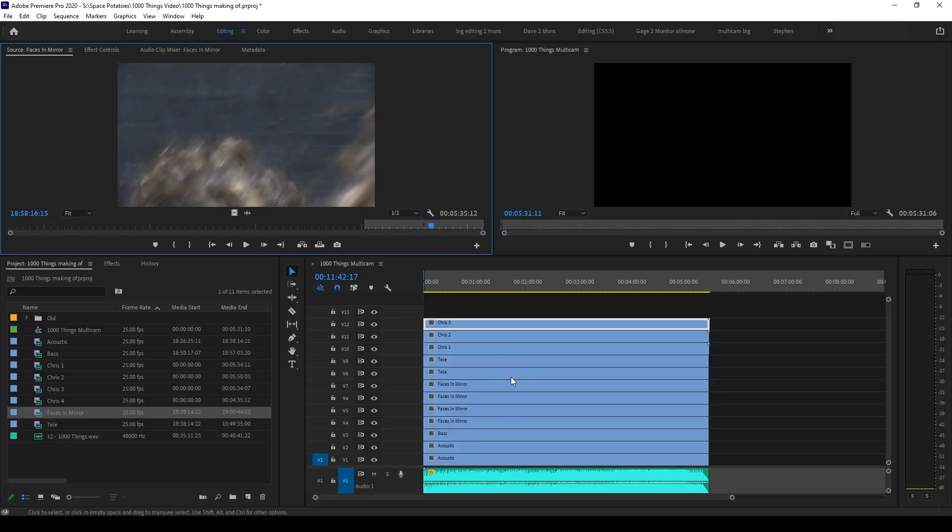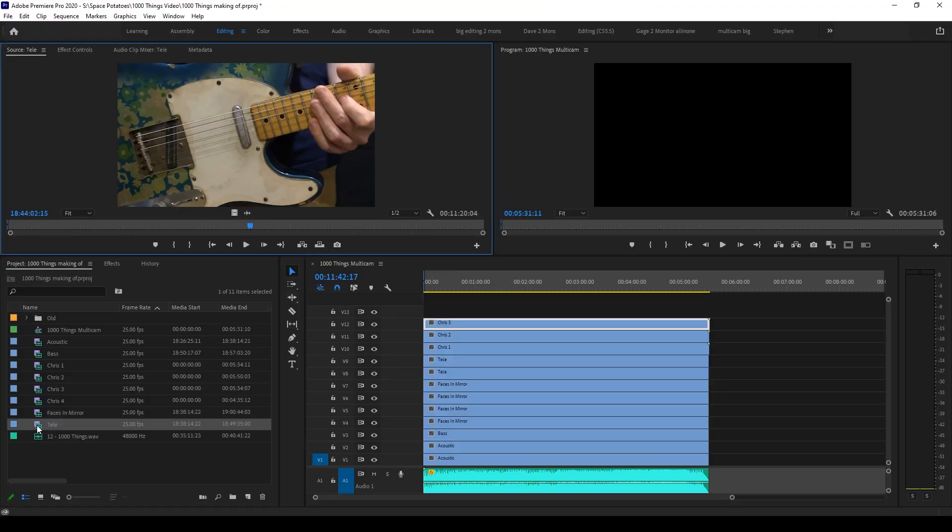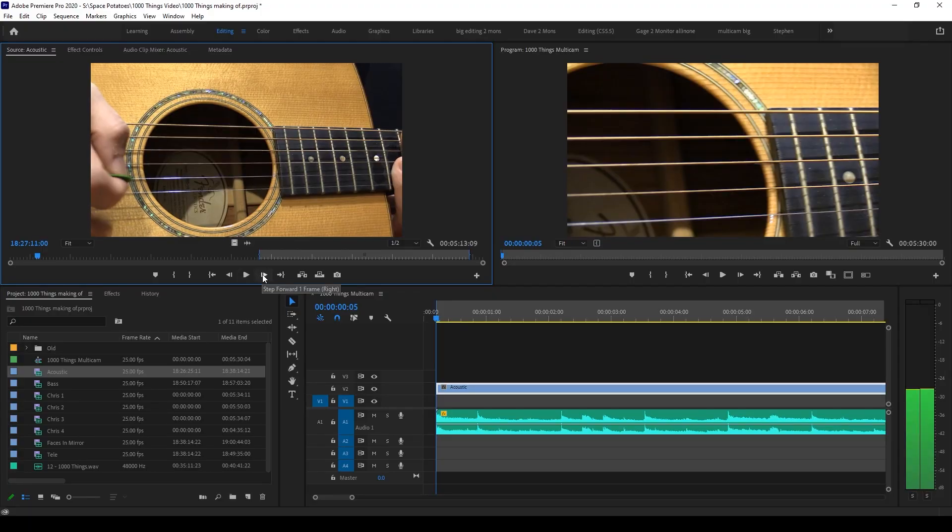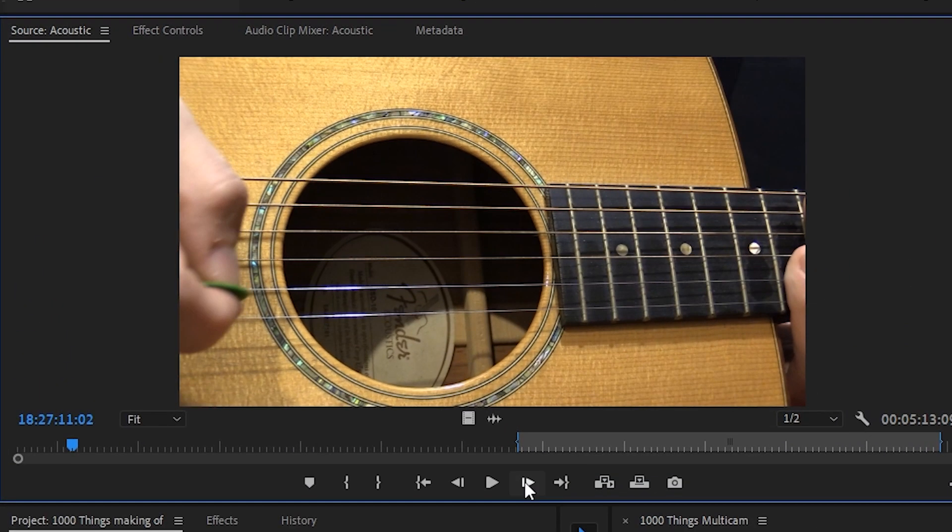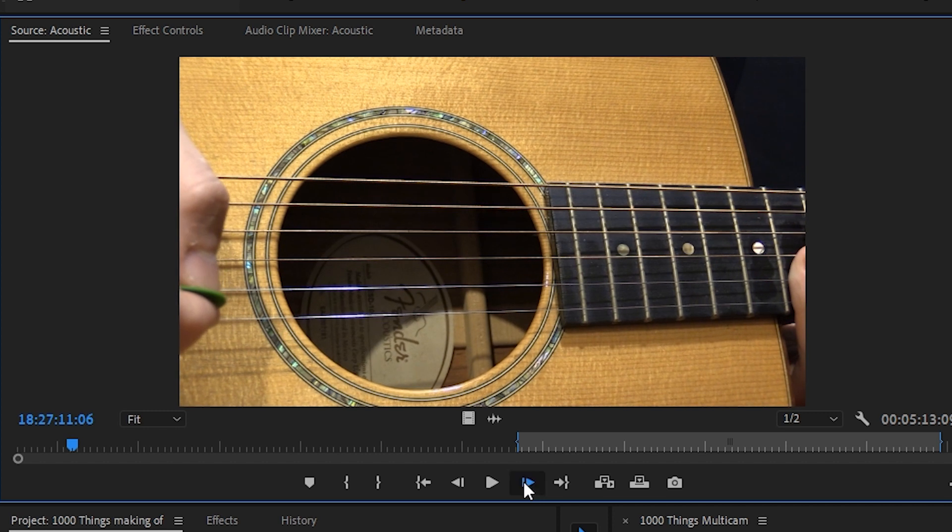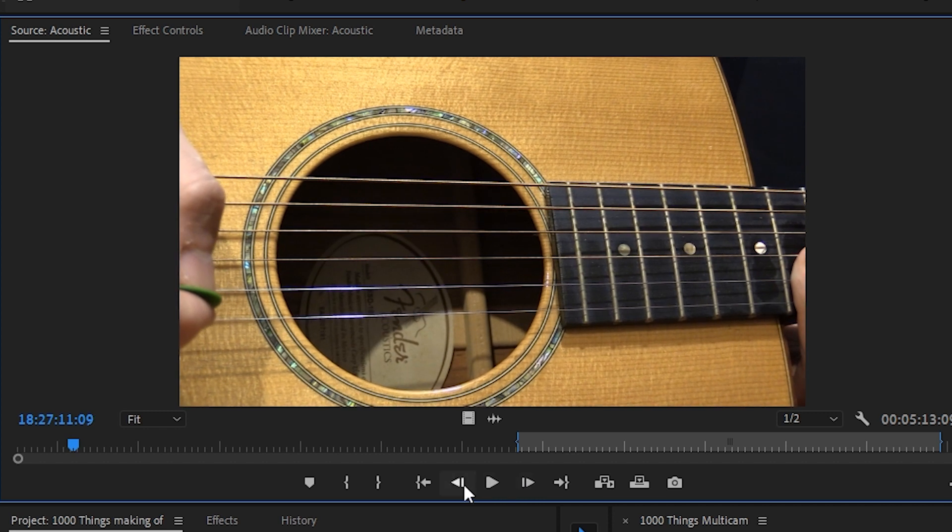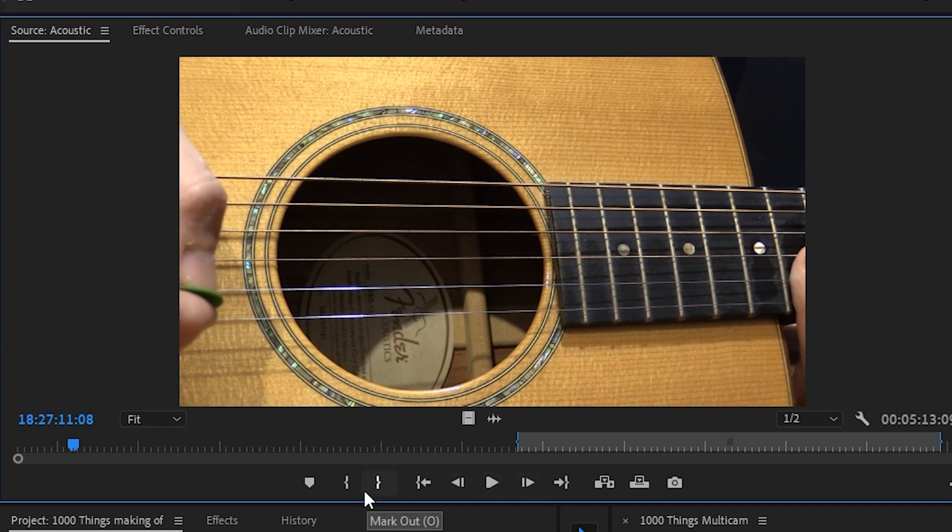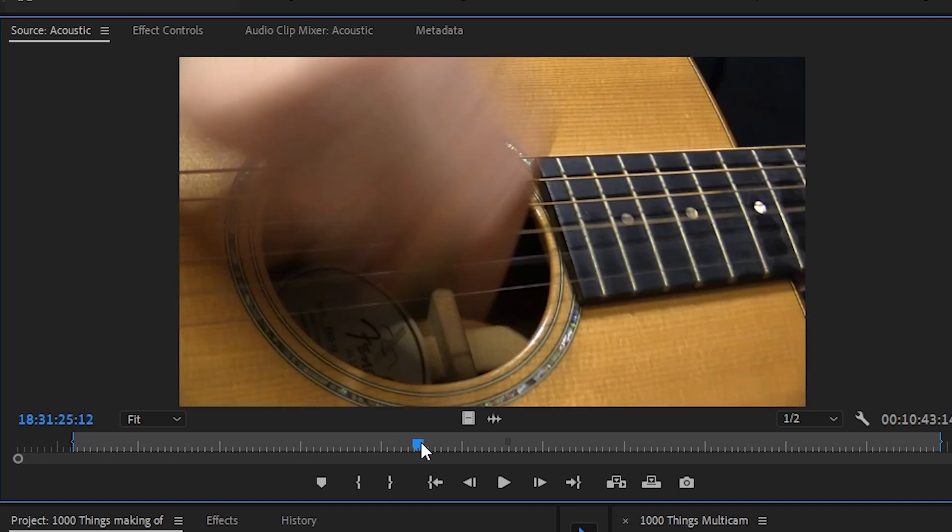The first thing you'd want to do with multiple takes like this is to put them in a multicam sequence. Basically, you can stack each take on top of each other starting at the same point, so they will sync up. The easiest way to do this is to load a clip into your source monitor, find the start position roughly and then move along one frame at a time until you find the first pulse of the music.